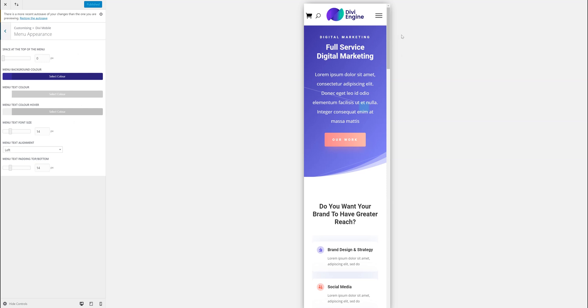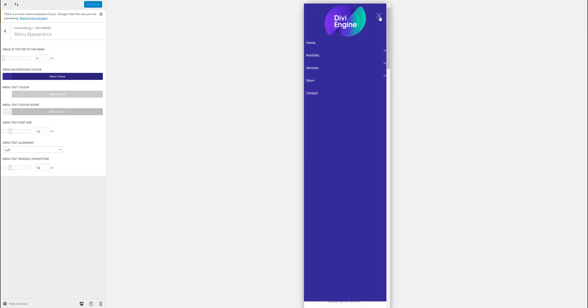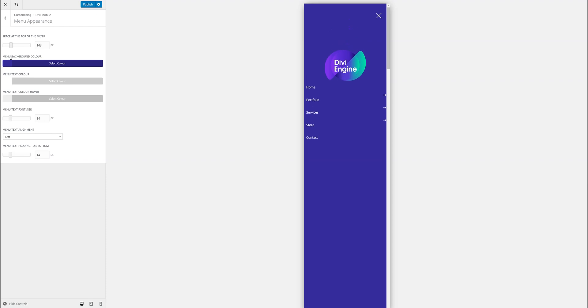So for here, there's only a few options to choose from at the moment. First one is the space at the top. Move the space down.